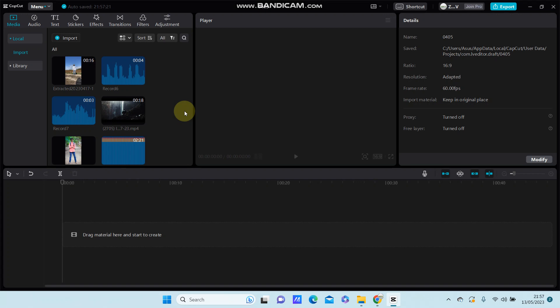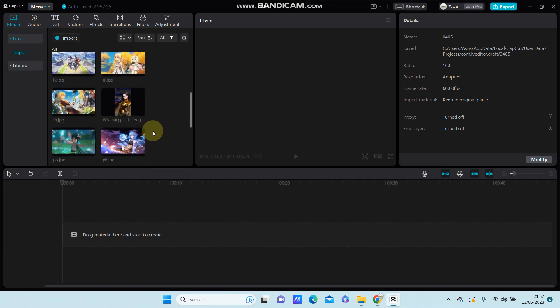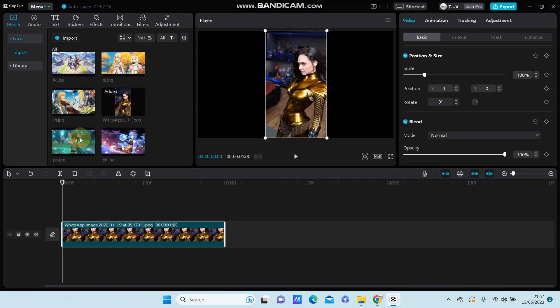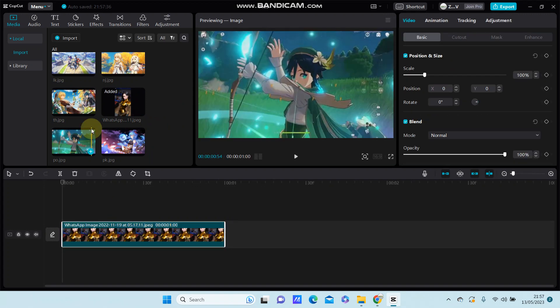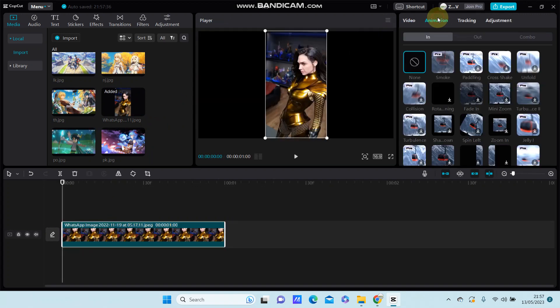Hello everyone, in this video I'm going to show you how you can add the smooth animation effect in CapCut PC. For example, I'm going to select this image and just go to animation, select in animation.